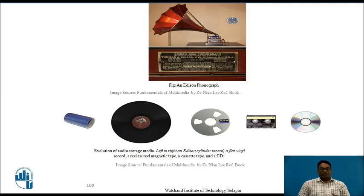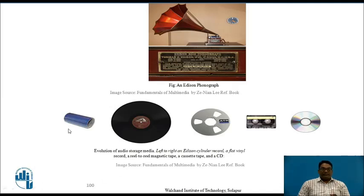The Edison gramophone was used to store and reproduce audio and sound signals. Then there was the development and evolution of audio storage media devices. This cylinder-type record is known as the Edison cylinder recorder.